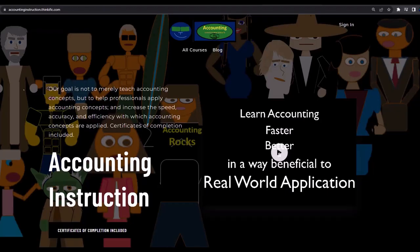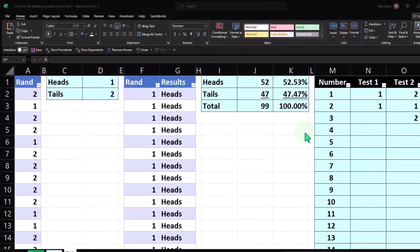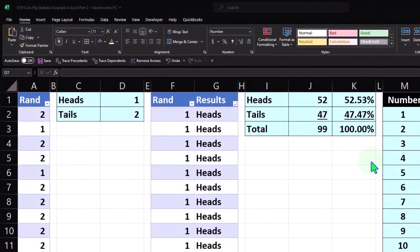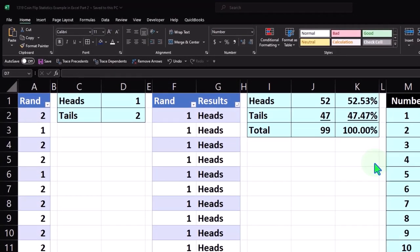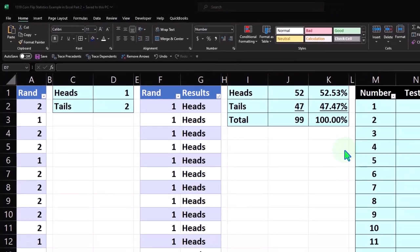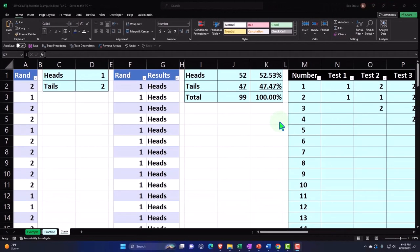If you would like a commercial-free experience, consider subscribing to our website at accountinginstruction.com or accountinginstruction.thinkific.com. Here we are in Excel. If you don't have access to this workbook, that's okay because we basically built this from a blank worksheet in a prior presentation, so you could start from there with a blank sheet if you so choose.